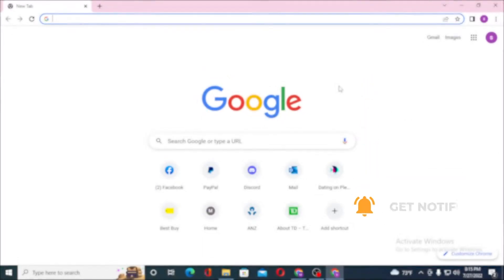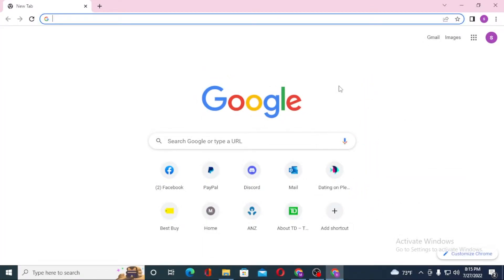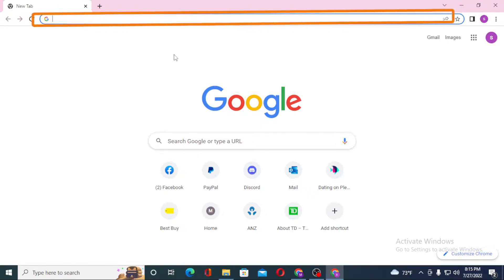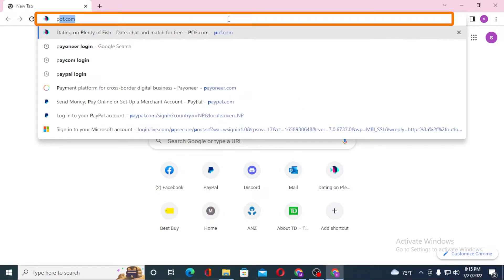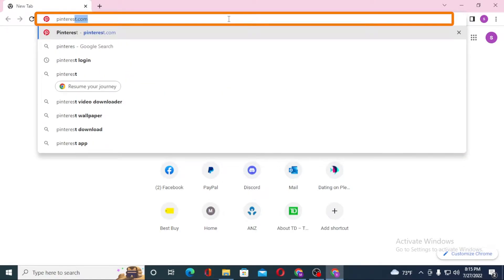To log into your Pinterest account from your computer, first open up your preferred browser. I have already opened Google Chrome. On the search bar, click over there and type in pinterest.com like this and hit enter.